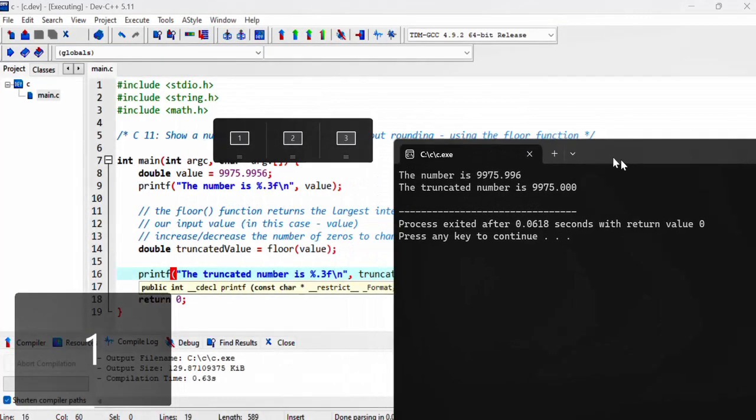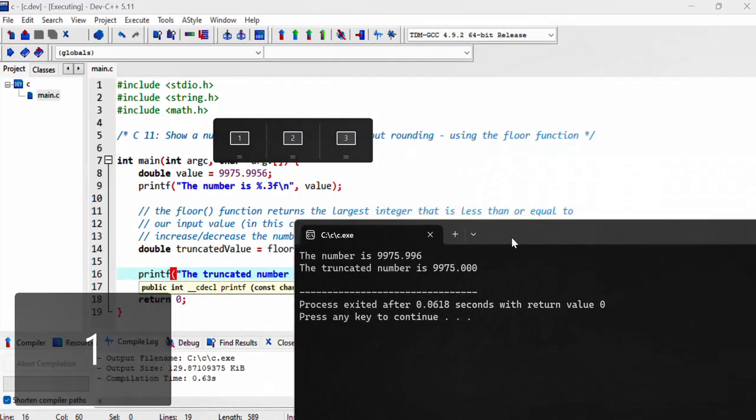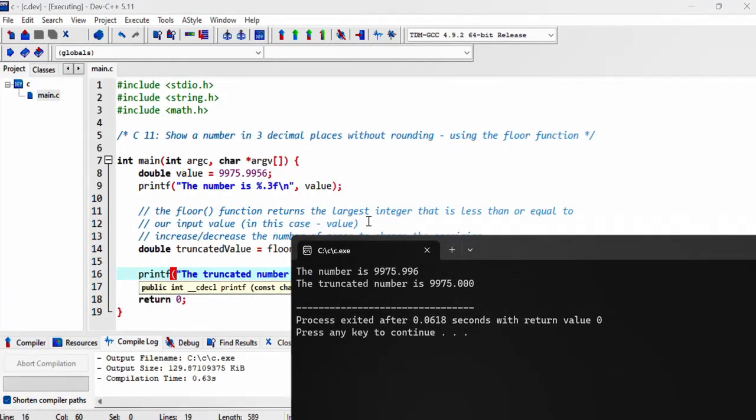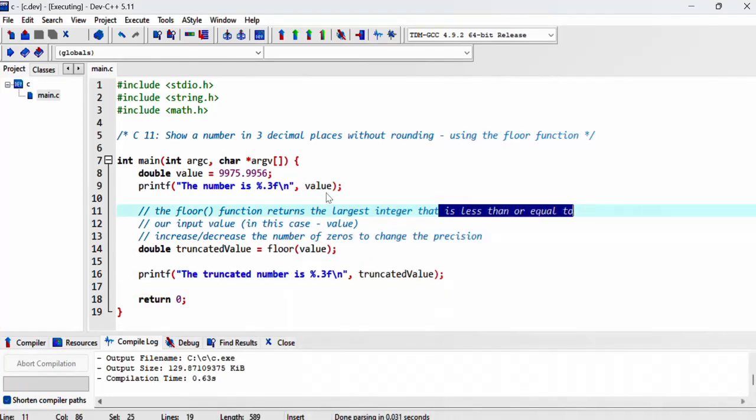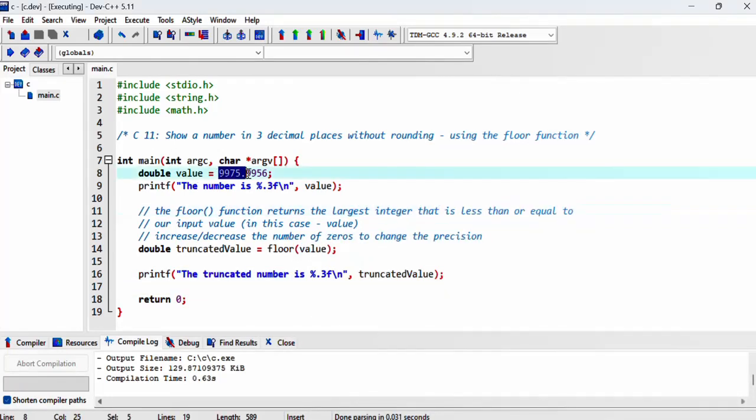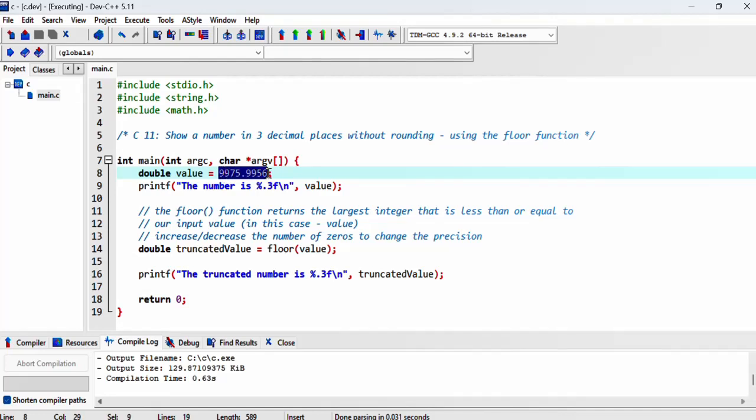Yeah, so like we said, it returns the largest integer that is less than or equal to our original input. But we also want it to display those three decimal digits.